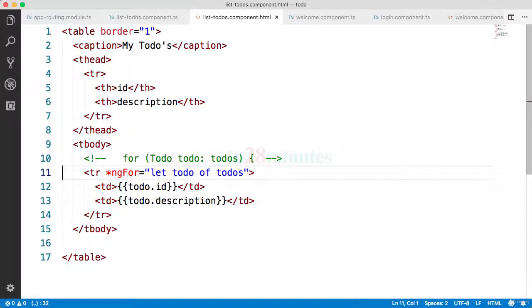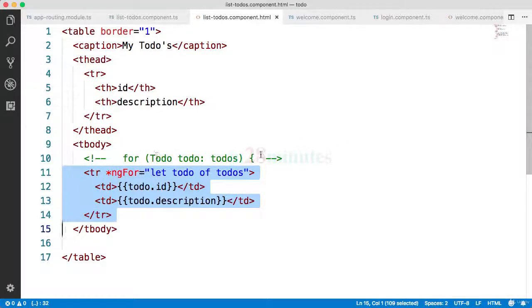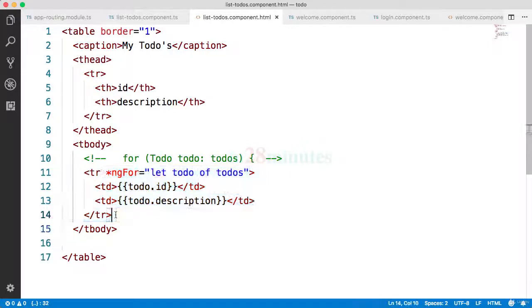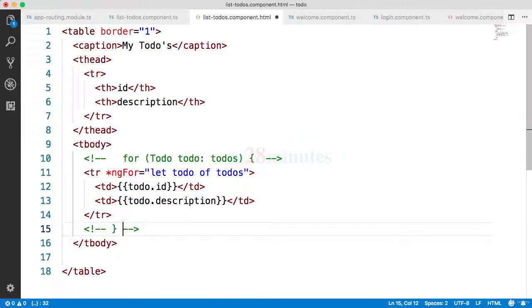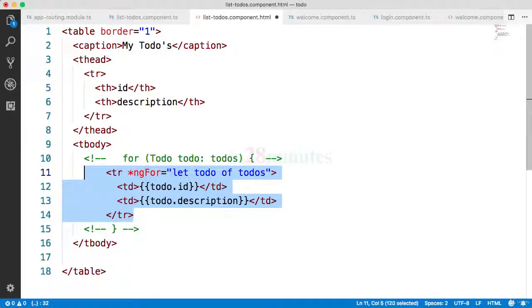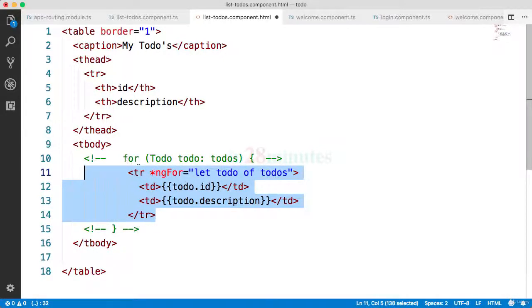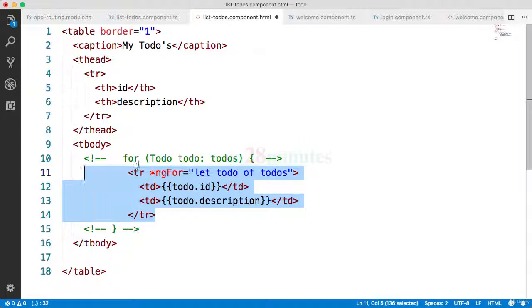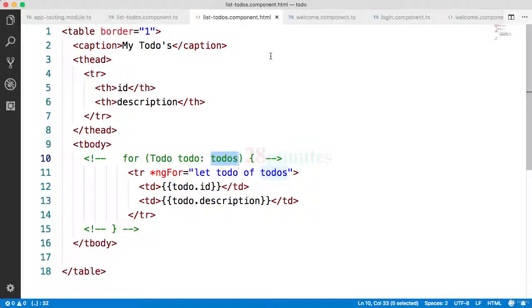So what would happen is almost like there is a for loop around this entire tr. So you can almost imagine as if there is a for loop for todo todos around this entire tr. So you can imagine it as if this is the code which is present. So inside the for loop you have these tr, and this loop is executed for each of the todos which is present inside the list of todos.